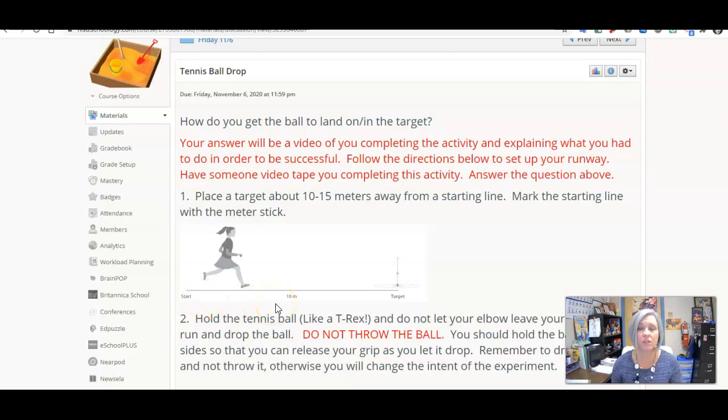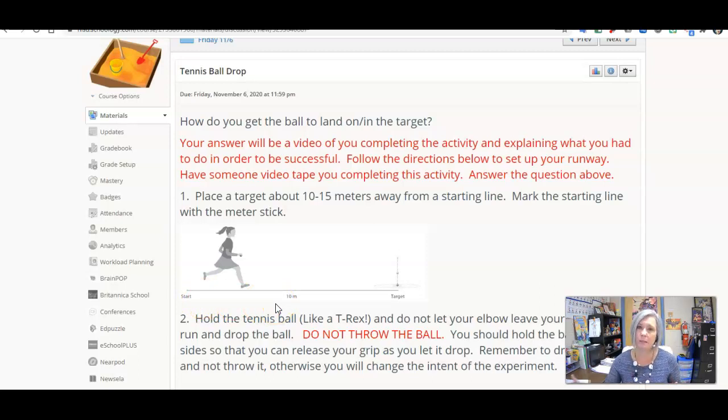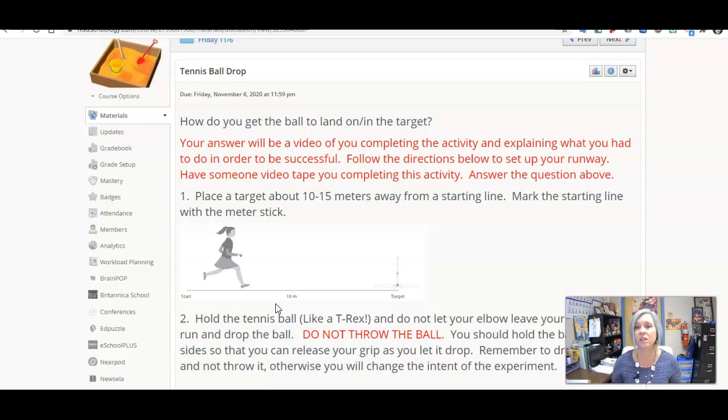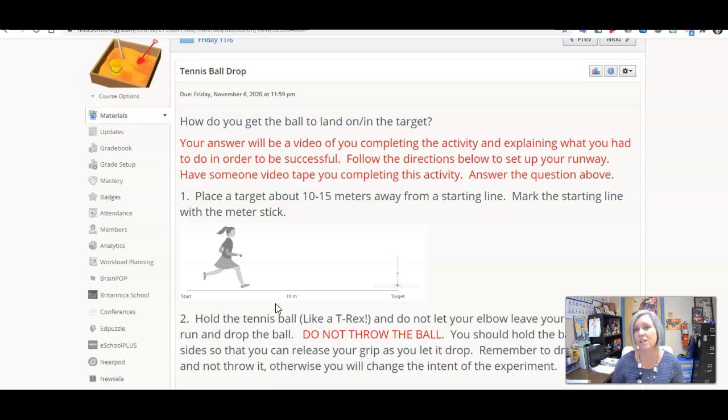For this, you're going to have a runway that's about 10 to 15 meters, which is 30 to 45 feet. You have a starting point and an ending point. At the end, you need to put an X, put a bucket, something that is your target. You're going to have a tennis ball or some other softball. You are going to run, and the objective is to get the ball to land in the target.